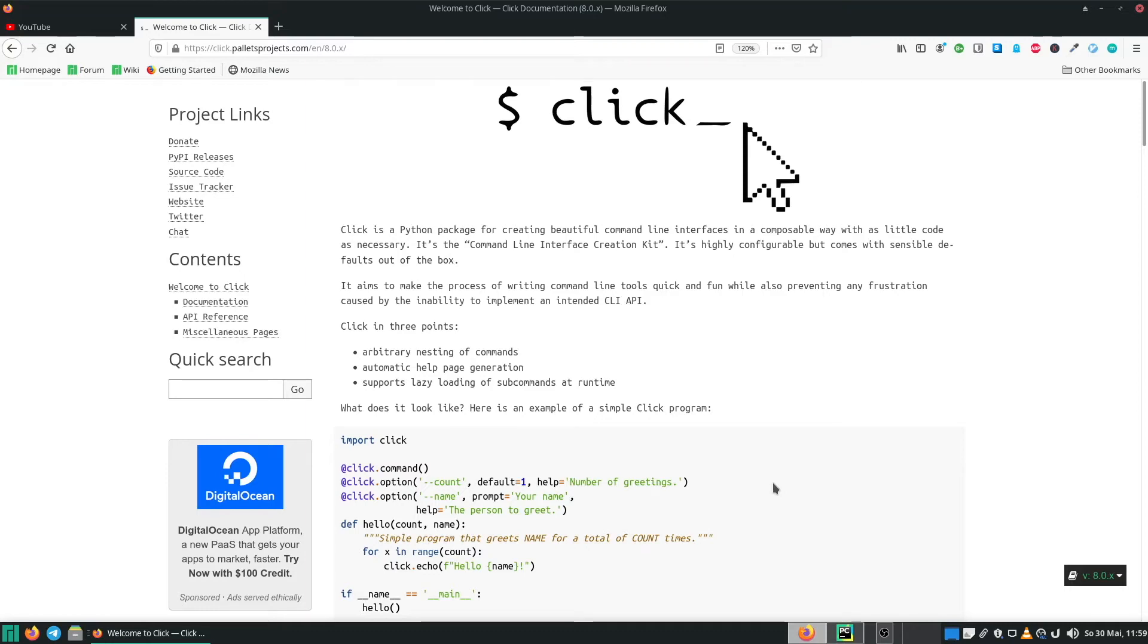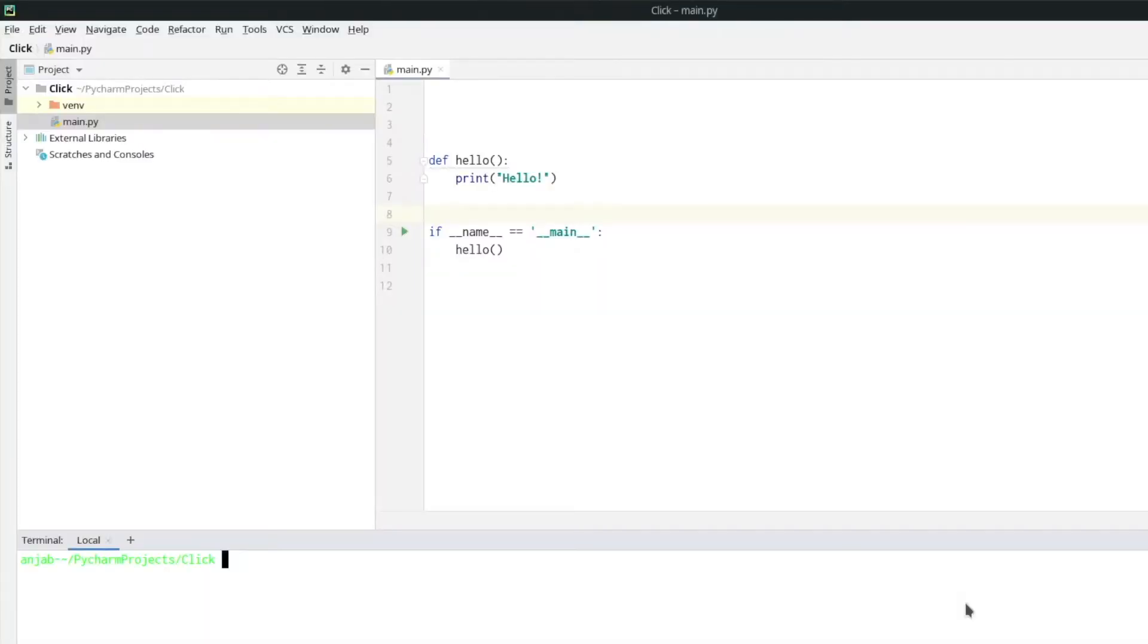Hi everyone, today I'm going to show you the Click library. The Click library is a Python package for creating command line interfaces in a really easy way. Let's jump over to PyCharm to get started.